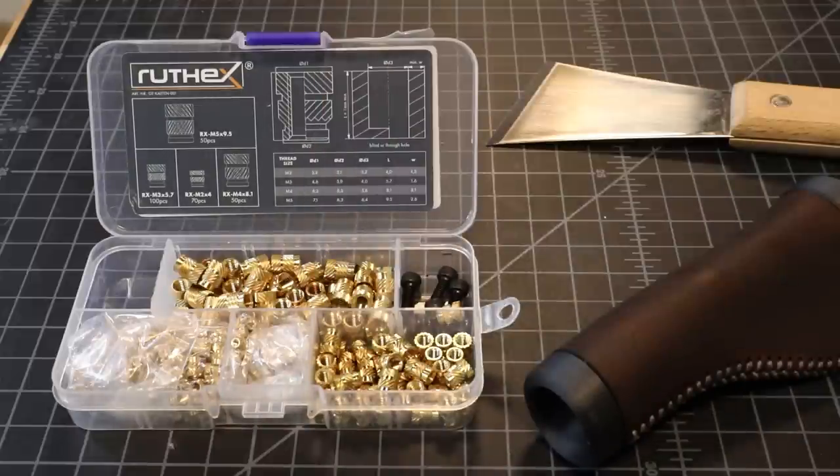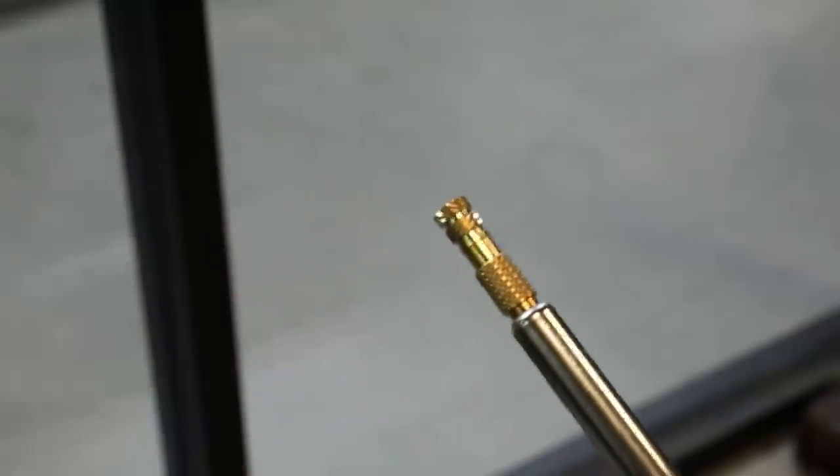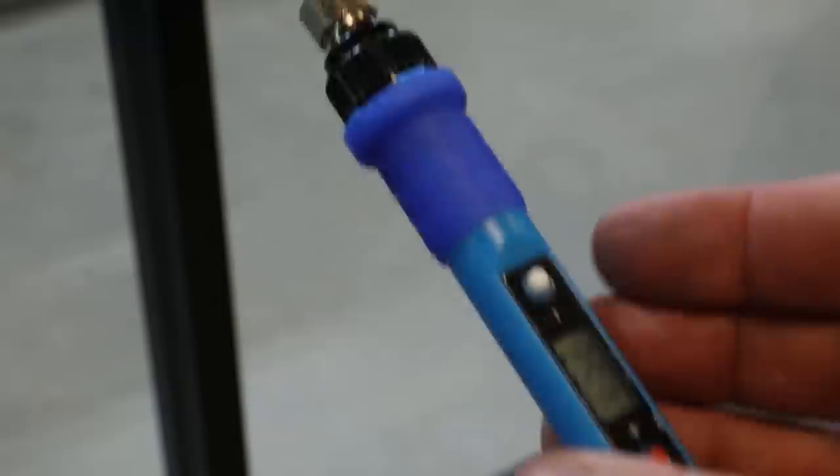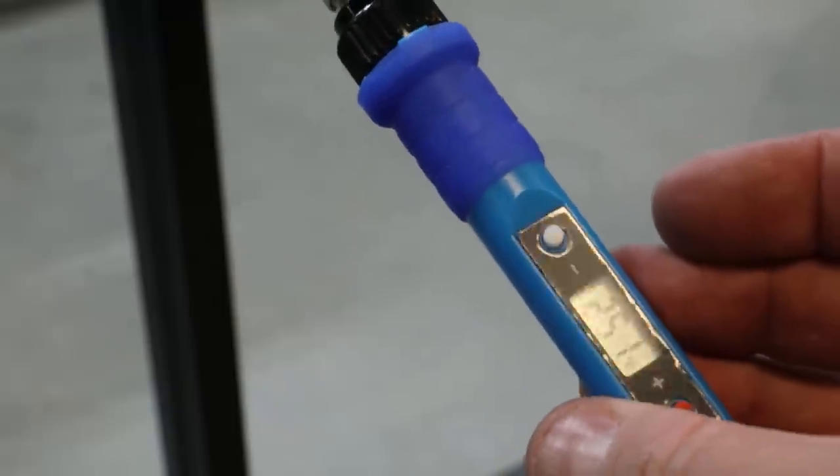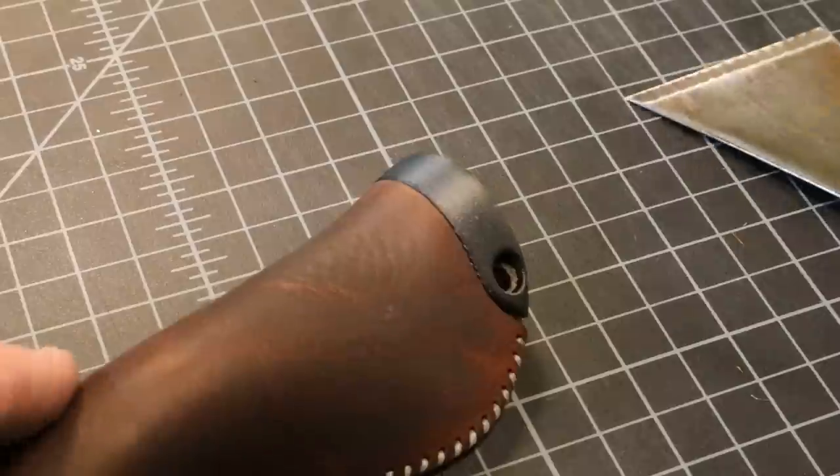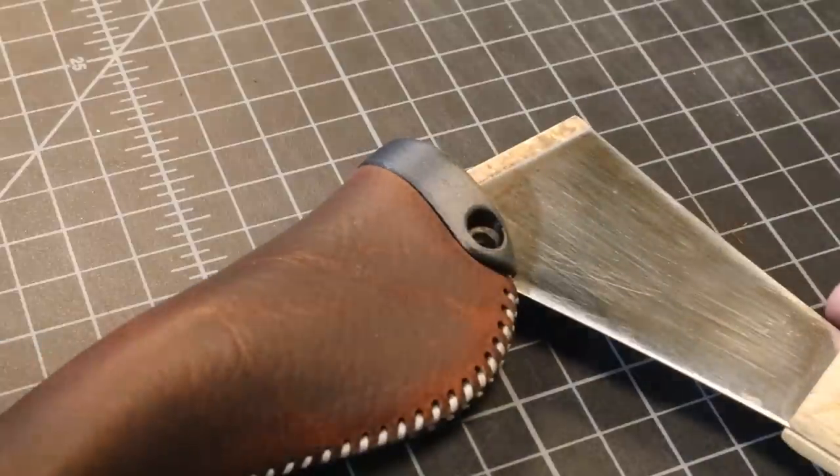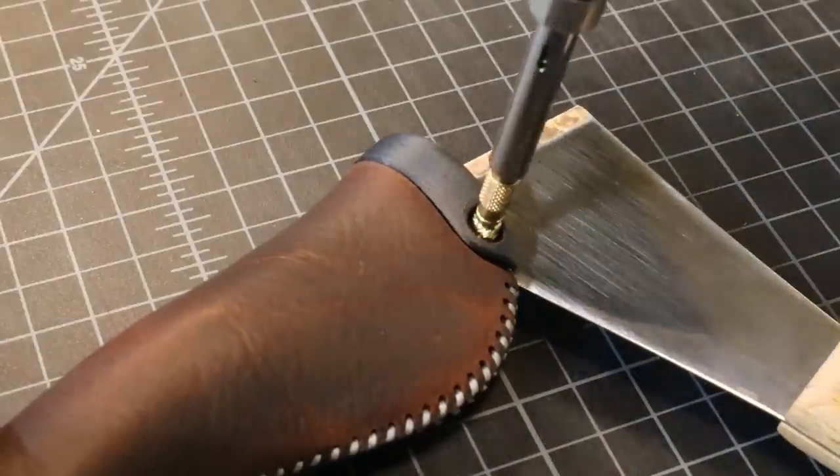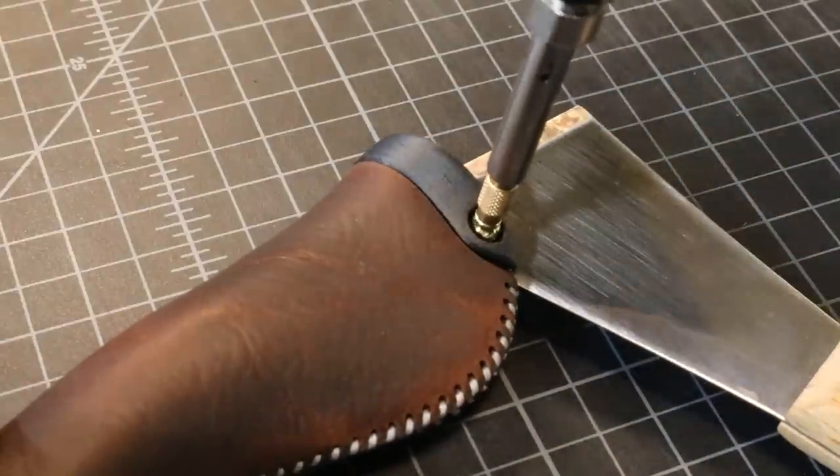I will use insert nuts to allow me to tighten the grip to the handlebar. This uses a hot iron to heat them up and melt into a predefined hole.